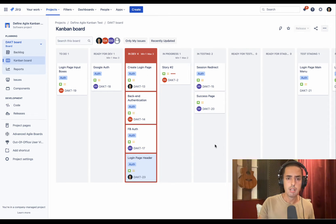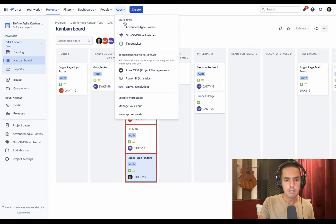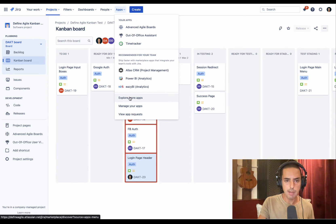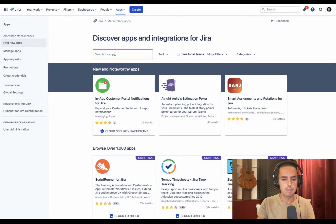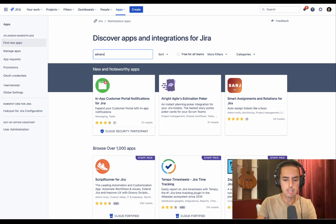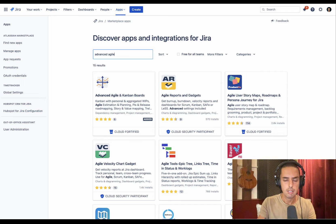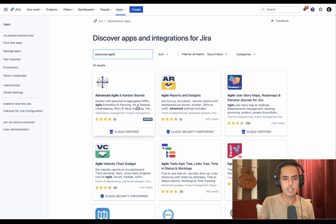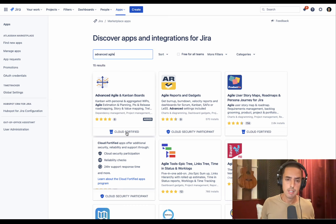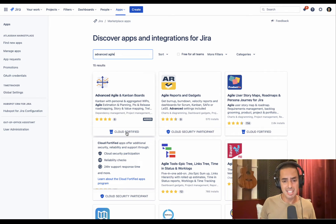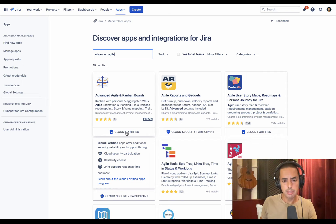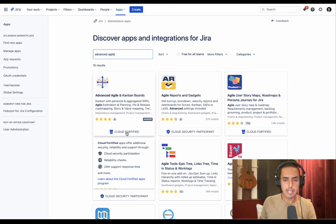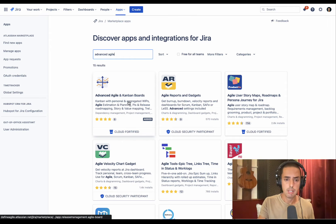So as always, let's go to Apps, let's go to Explore More Apps. Here let's put Advanced Agile. Once we're here, the first thing we have is Advanced Agile Kanban Boards, Cloud Fortified, which I really like. It means they have 24-hour response time, they have frequent reliability checks, and they are participants in Atlassian Cloud Security Program, which is all really, really good. Let's click on it.